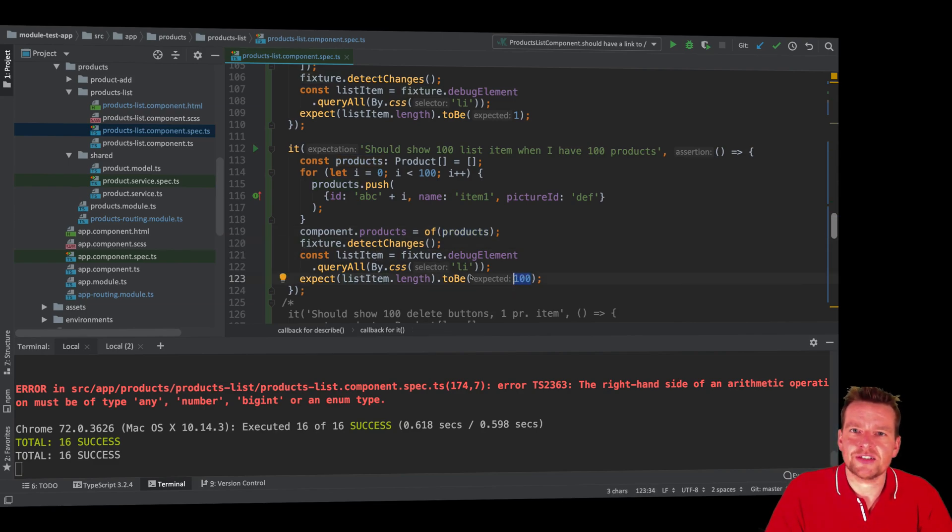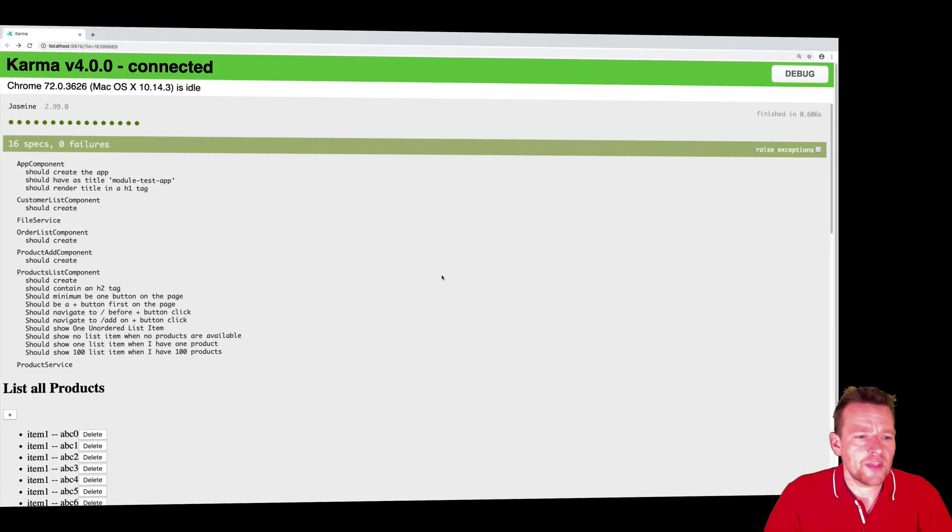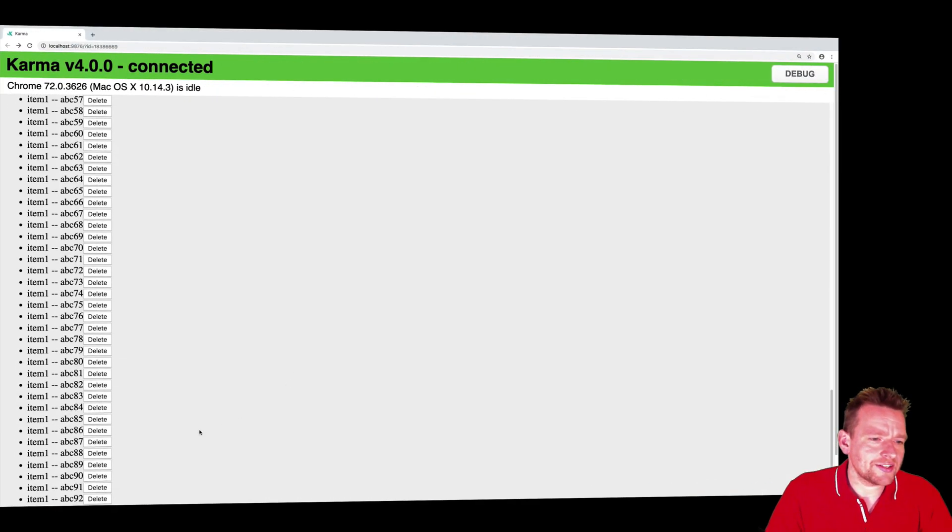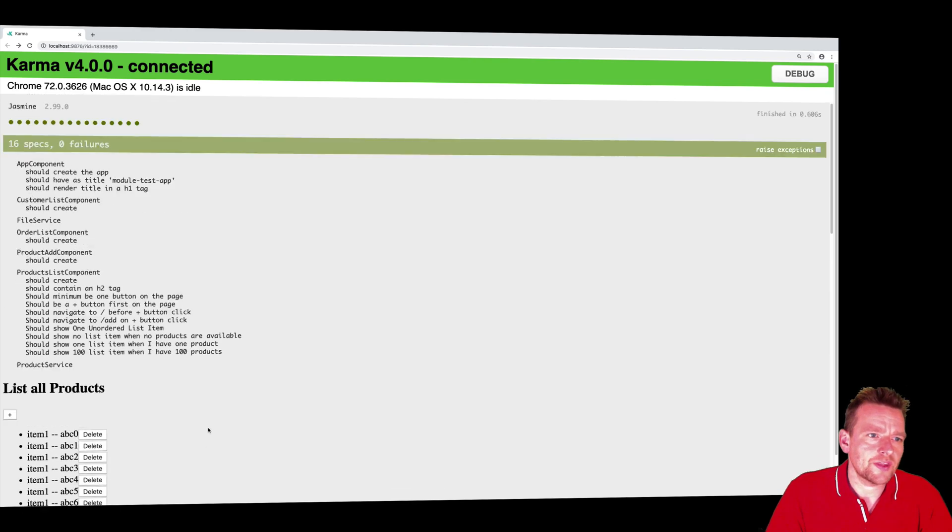Simple, simple test. When I save this again, I can go in and I can actually see the 100 list items right here in the code or in the view.